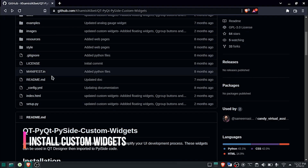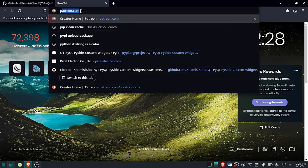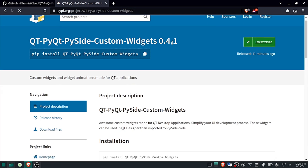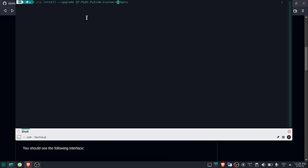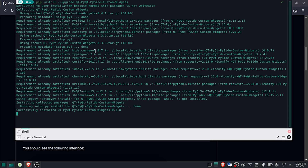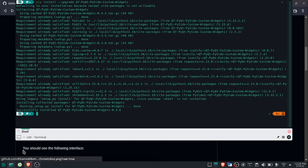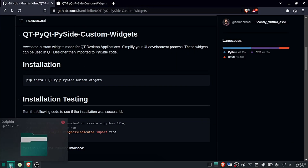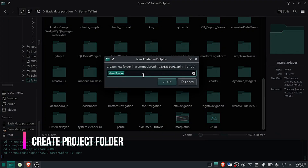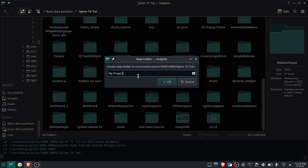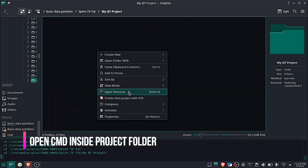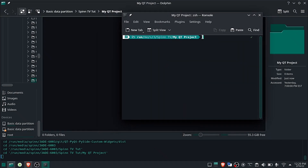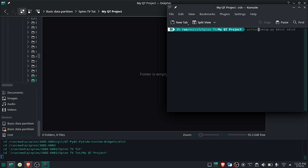So now let's start by installing the Custom Widgets module — all links will be in the description below. After installing, create your project folder and ensure that the folder is empty. Now open the command line terminal inside this folder. Follow these steps to create your project. The documentation link is also in the description below.